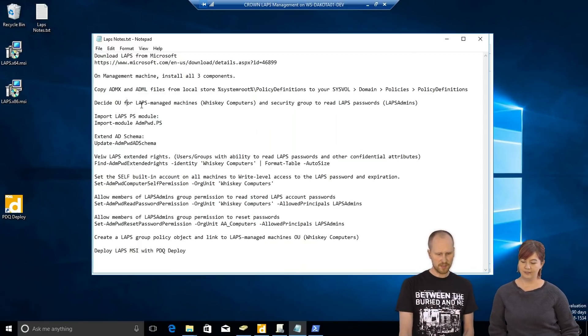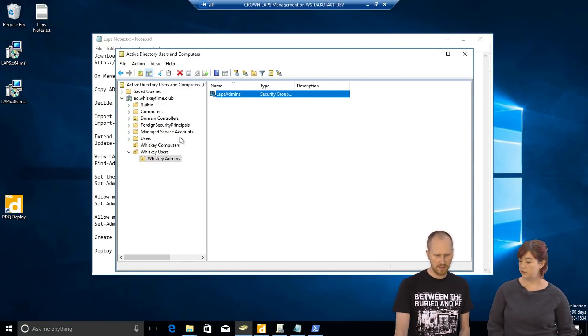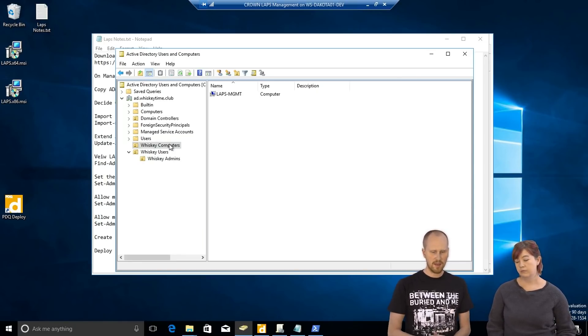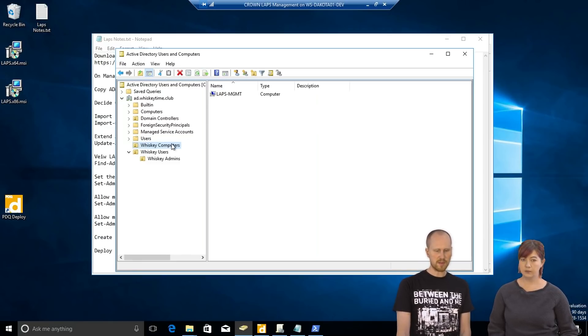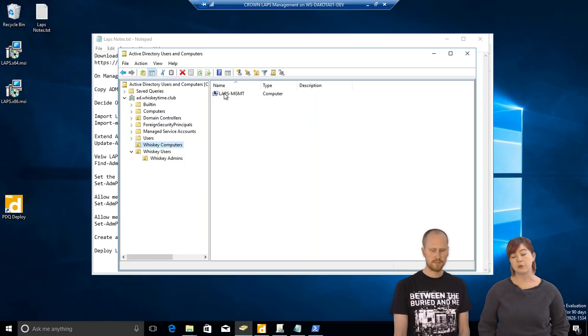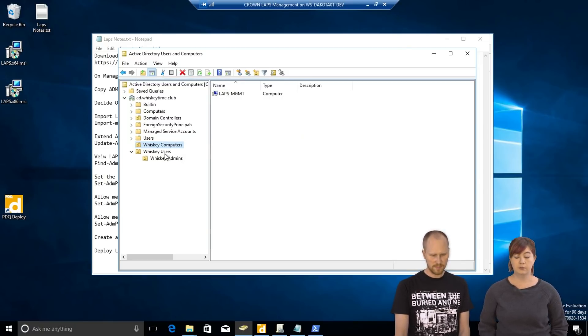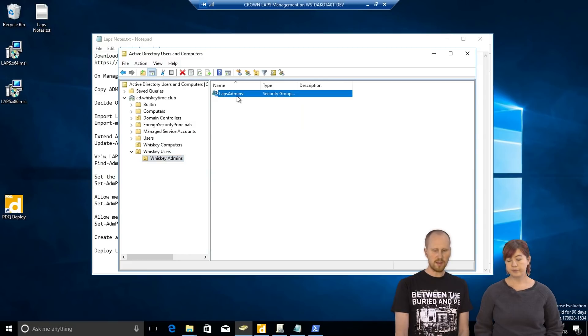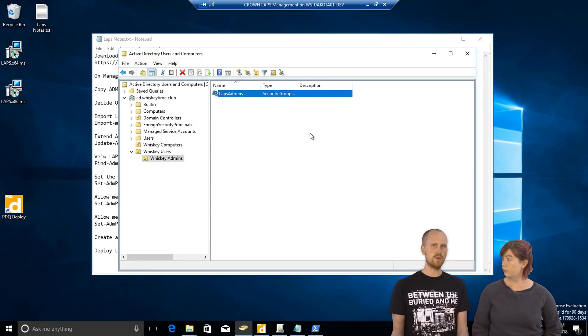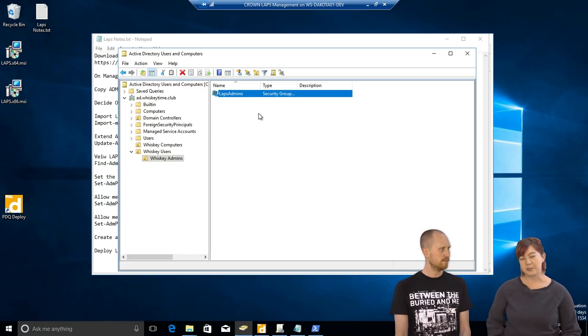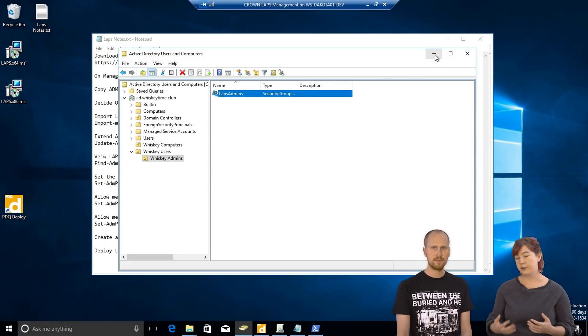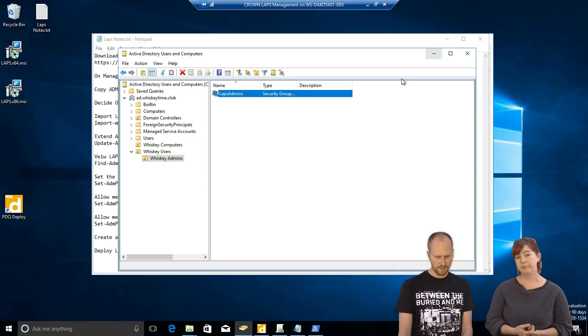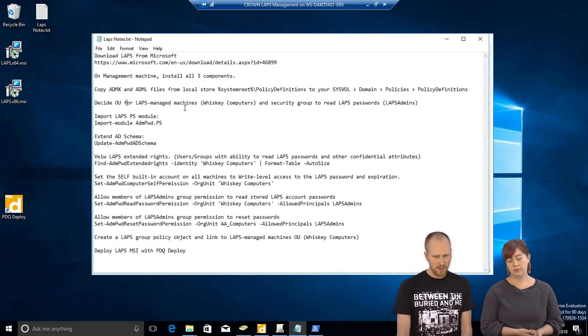We also need to set up some OUs and decide which machines are going to be managed by LAPS. So, here in this test environment, I set up our whiskey computers, which is where we're going to dump all the computers. Right now, we just have this one machine in it, but we're going to set up LAPS so that it manages this OU, whiskey computers. So, any machine that gets dragged into that, any computer object that gets dragged into that OU will have the LAPS group policies applied to it. Exactly. Easy to remember. I also set up an OU for the users, admins, and I created this group called LAPS admins. Members of this group are going to be able to view passwords for local administrators.